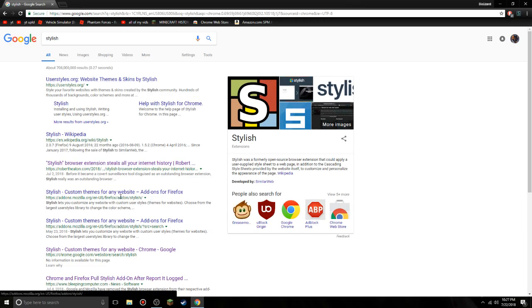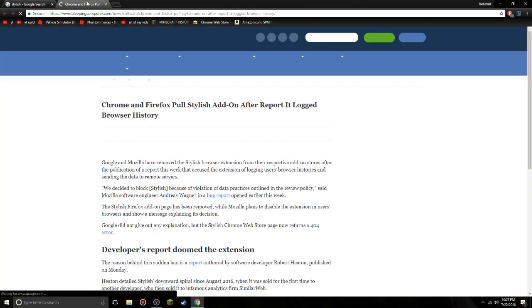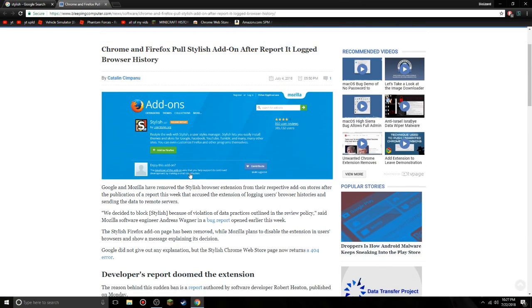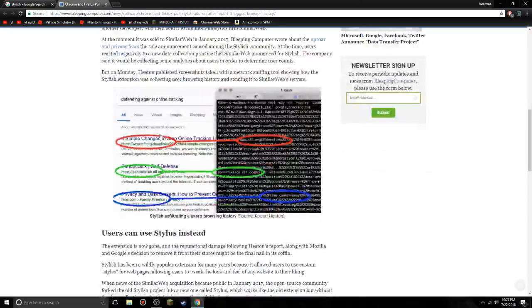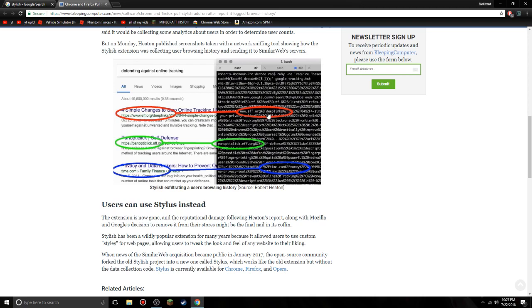You see, Stylish was actually—look at this, look at this! Look, Panopticlick, whatever that is. You see, look at that, Deep Links, look at that!